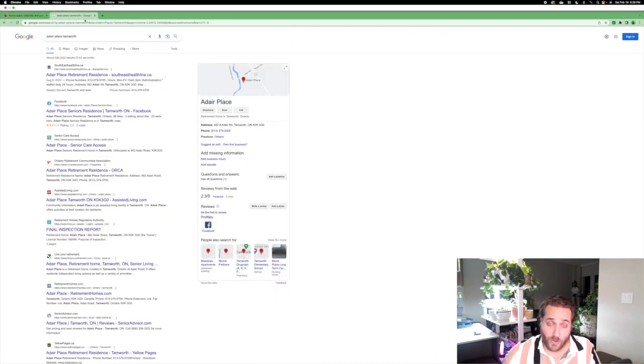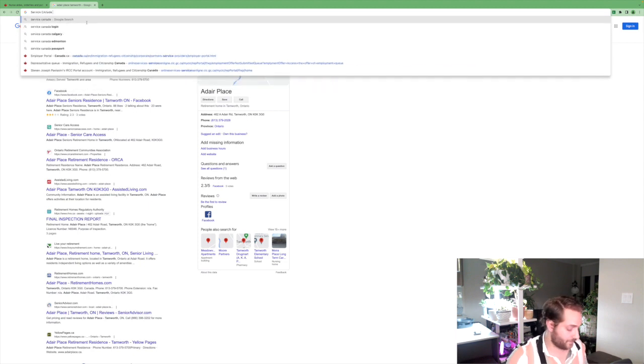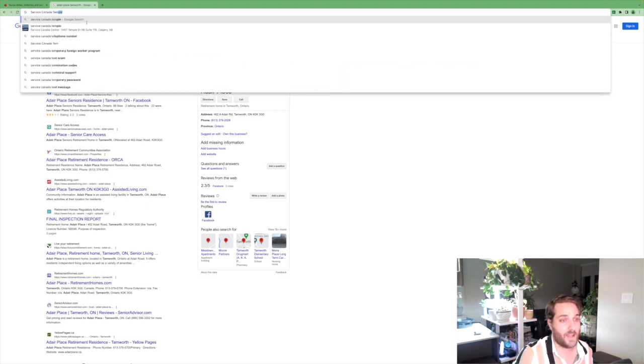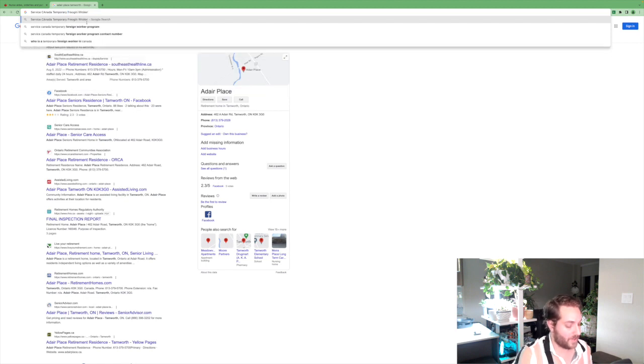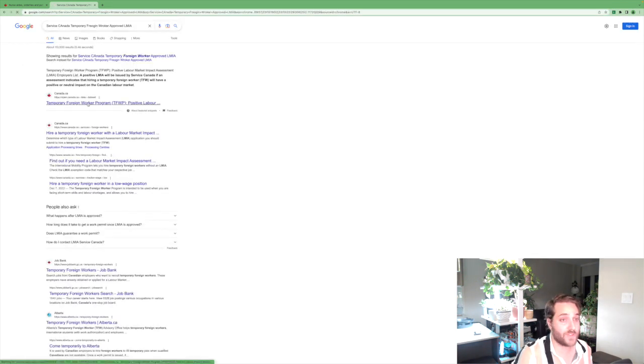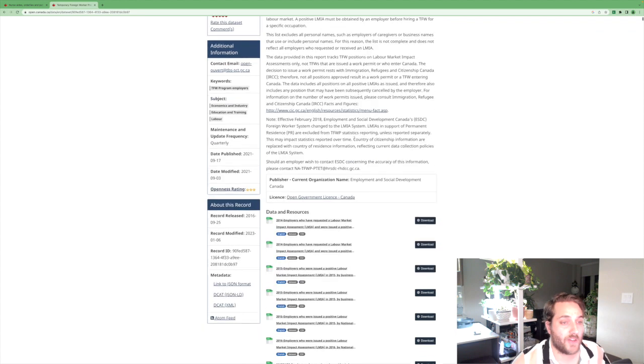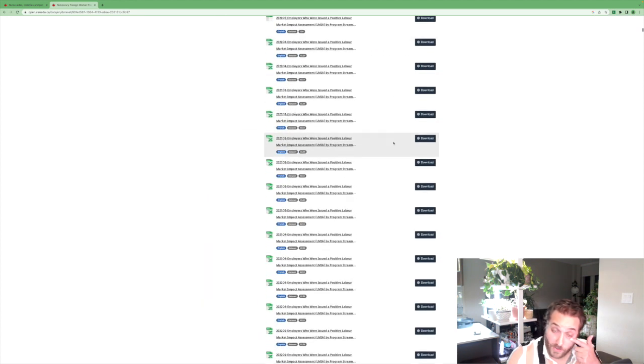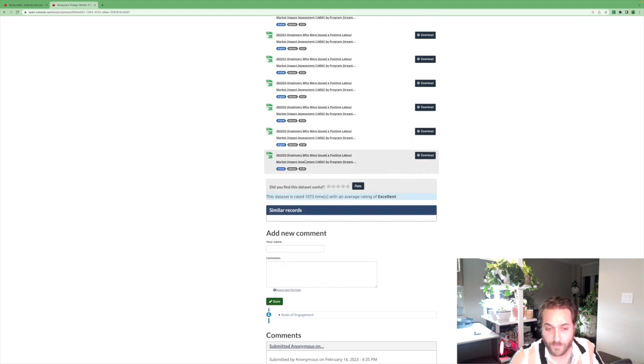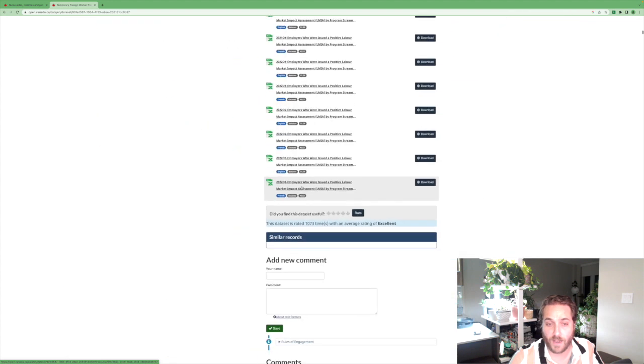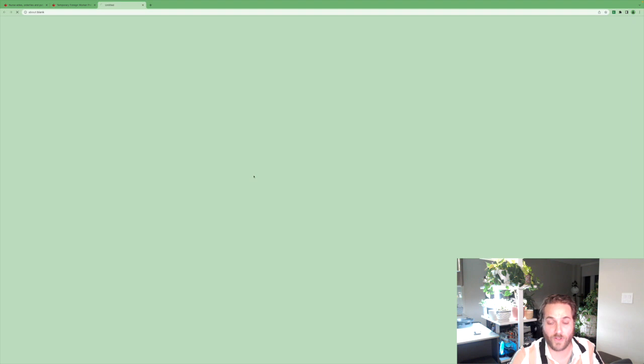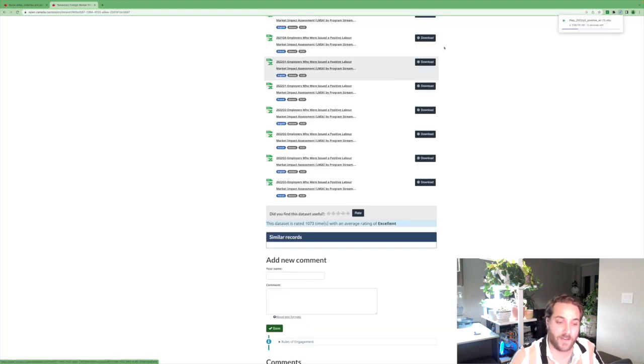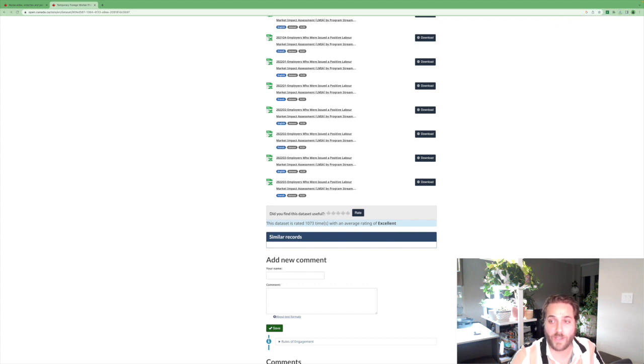Number two, another alternative option you can do is go to Service Canada temporary foreign worker approved LMIA. It's on open.canada.ca. It's available data and you can see, we scroll all the way down to the most recent available data, which is 2023 Q3 employers who were issued a positive labor market impact assessment. There's an English and then there's a French data set. So I'm going to download and look at the English data set.